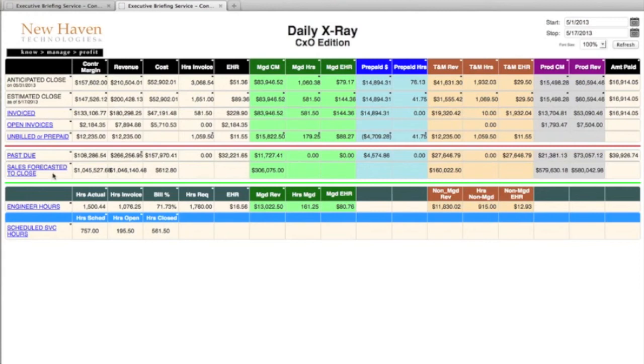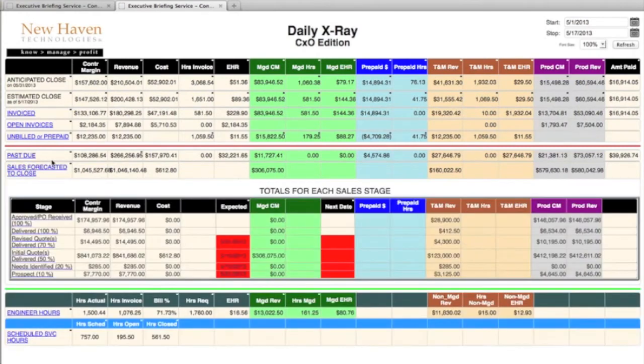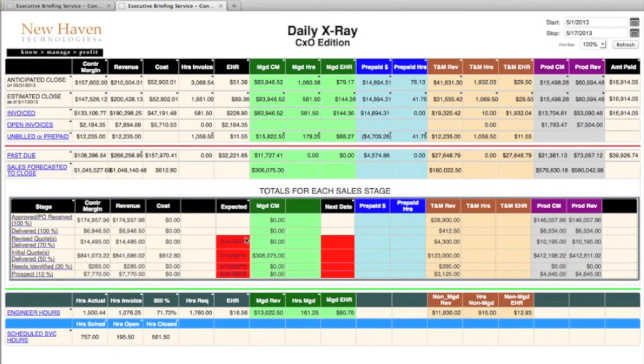The next area is past due, and again, you can drill down to the line item detail, and the sales forecast to close shows you all your different sales categories and stages.